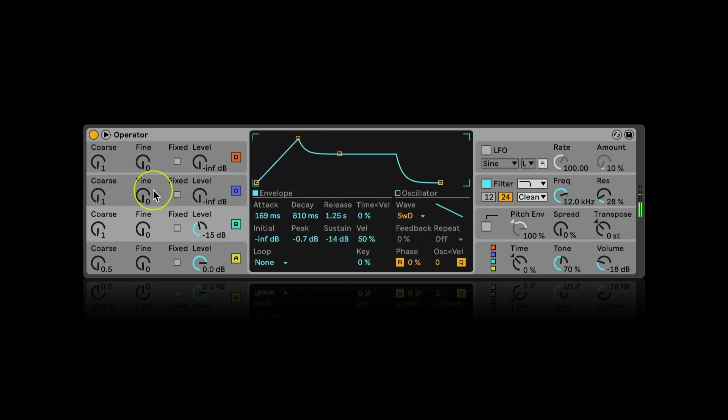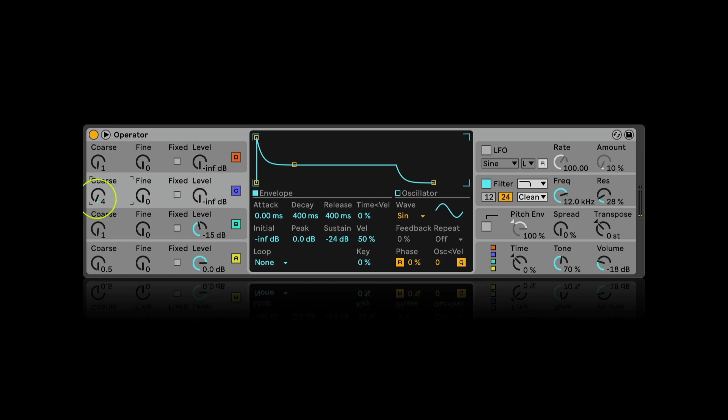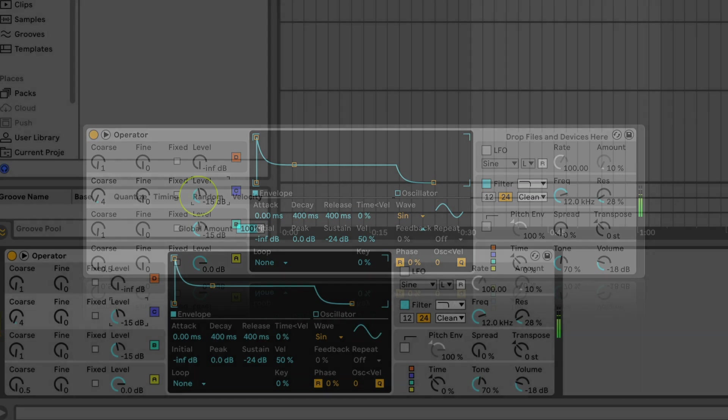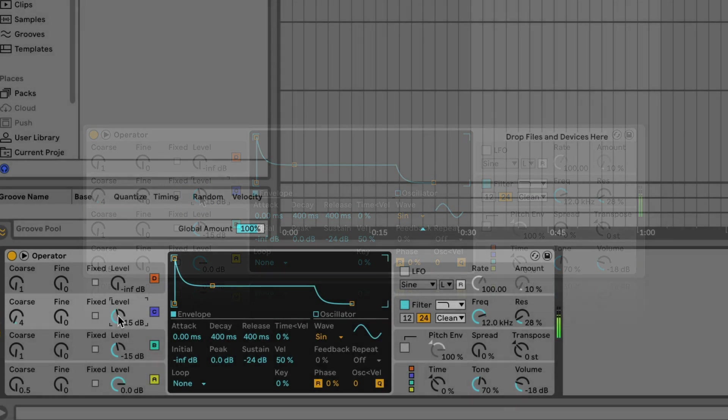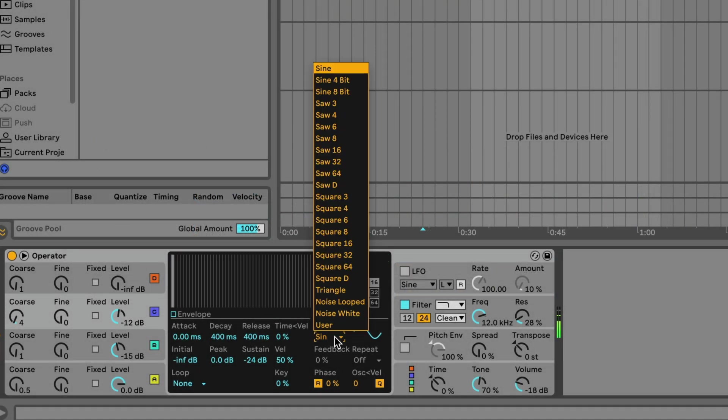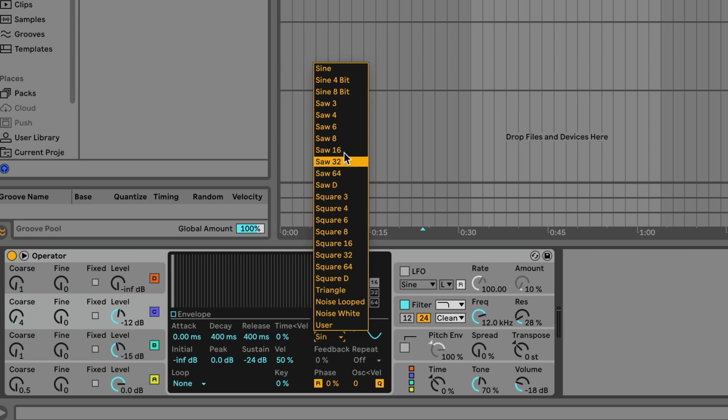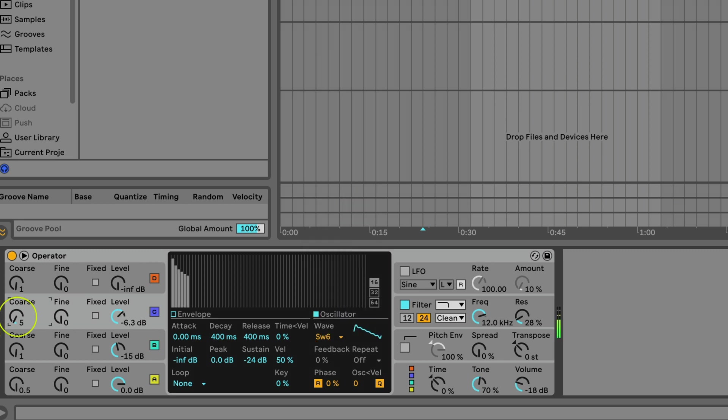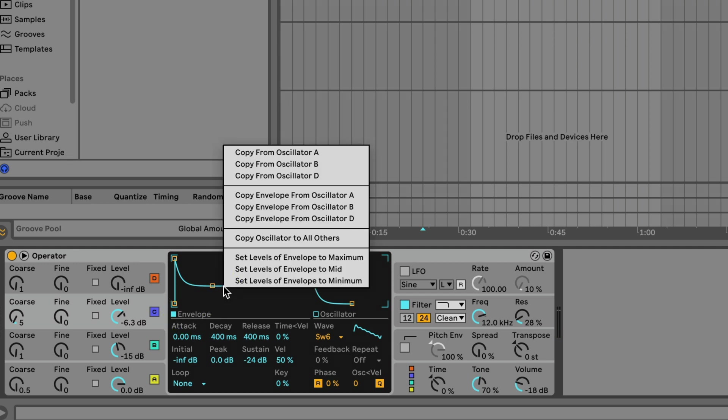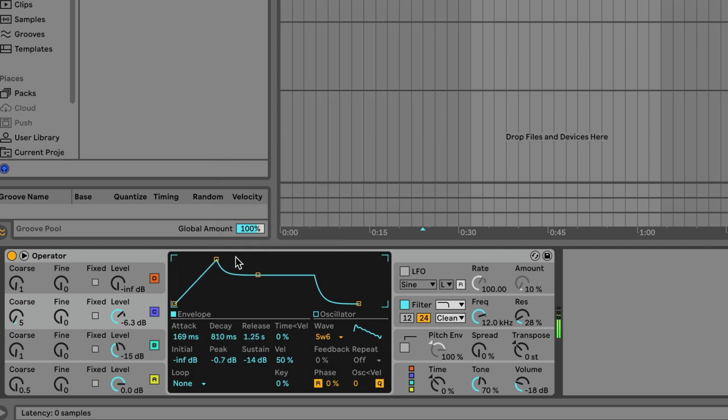Now I tune oscillator C higher and level it up. Choosing another saw waveform for it and keeping the envelope the same as A and B have. That's how it sounds now.